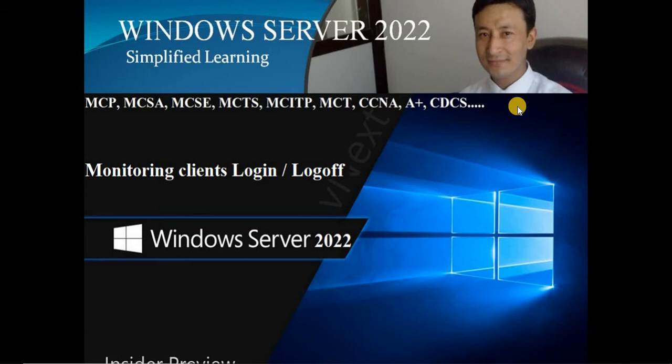There might be so many security issues. Sometimes you need to go through the log — when did the last user successfully log in or log off? I'm going to show you in detail the steps on how to monitor client's login and logoff using Windows Server 2022.